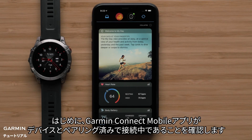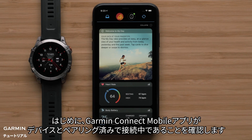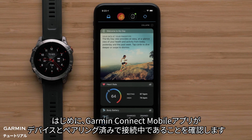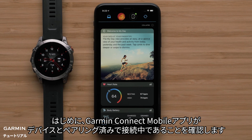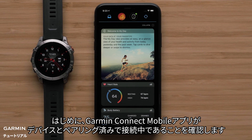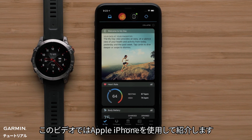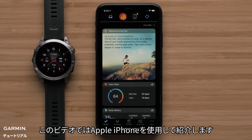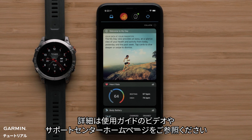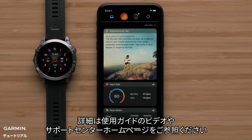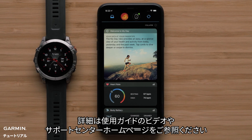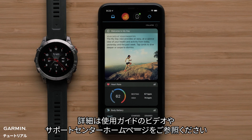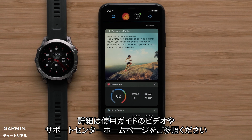Before we begin, you will need your Garmin watch connected to the Garmin Connect app on your compatible smartphone. In this video, we will be using an Apple iPhone. For help, check out our Getting Started series videos or visit support.garmin.com.